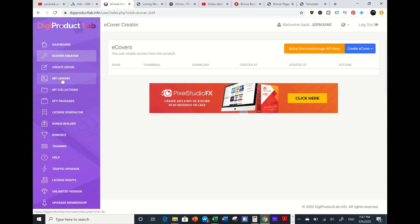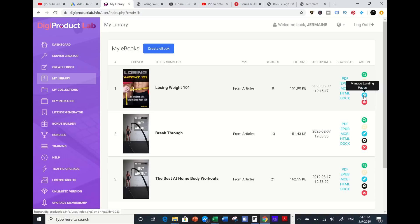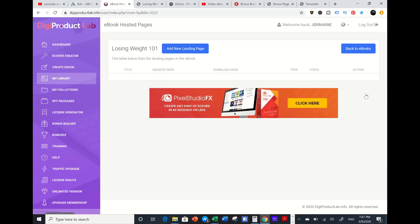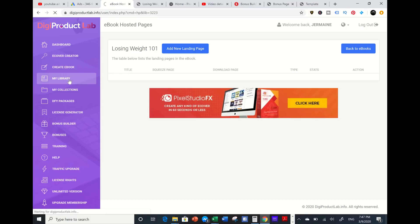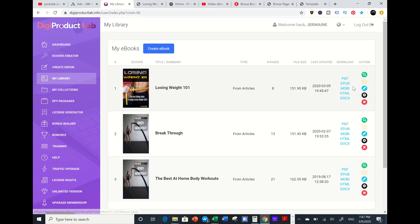Another thing that this tool can do - you can create a landing page, squeeze page, right on the spot. Like the same one that I created from Losing Weight 101, I can go to the HTML and add a landing page to this book, which is powerful. I can change this, I can download this as epub, Moby, or HTML.